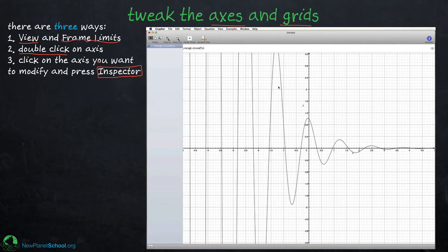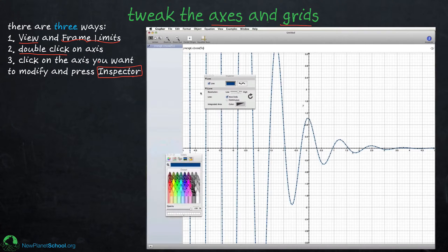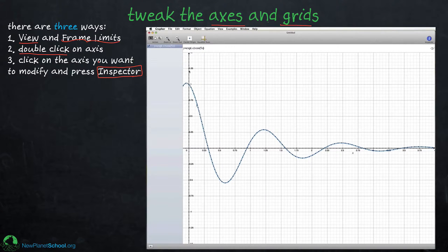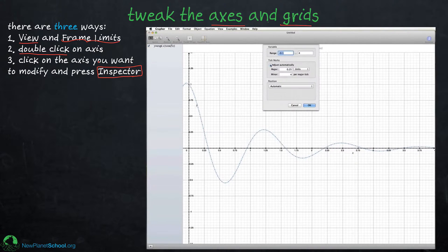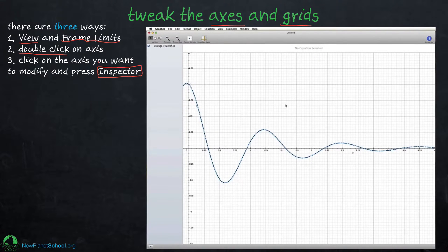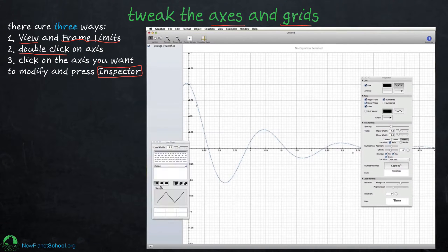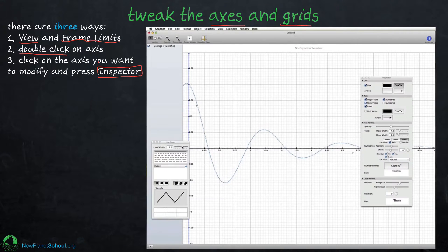Let's make a graph with the function e to the minus x times cosine 5x. Size it so we can see it, then quickly customize the curve's color and thickness. Change the frame limits to rescale it so it looks nice. Now I'll double-click on the axis and change the number of tick marks — going from a four-by-four grid to a five-by-five grid. Then click the axis and go into the Inspector where you can change axis thickness and color, for example making the y-axis blue.